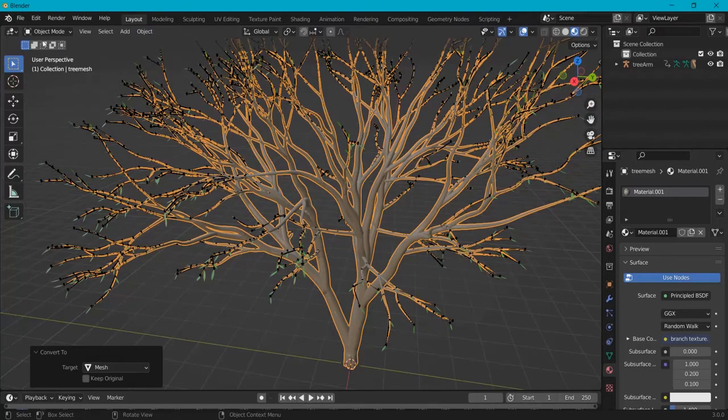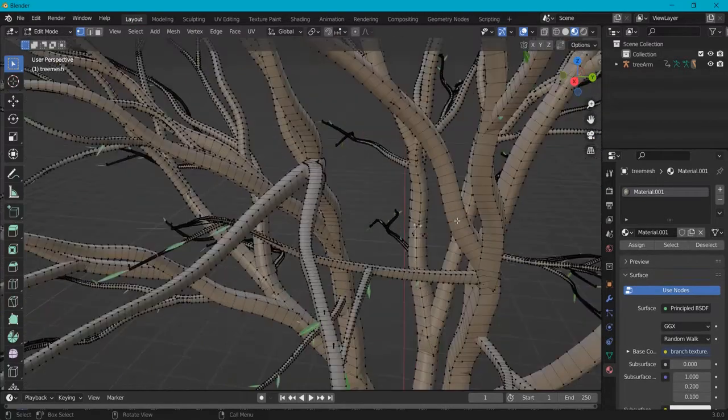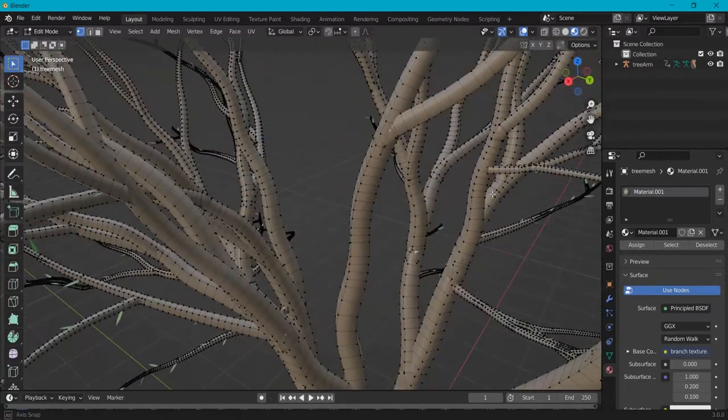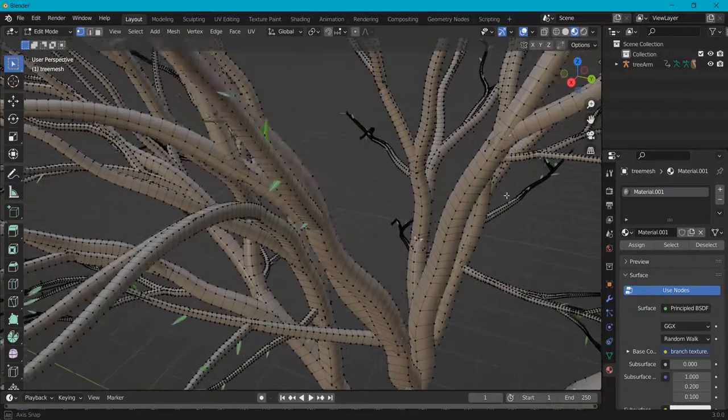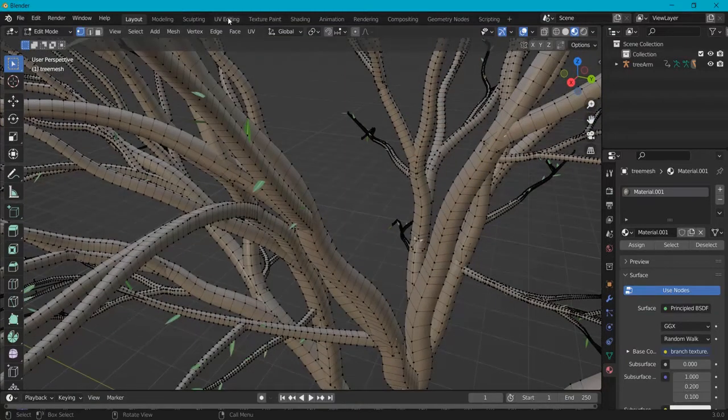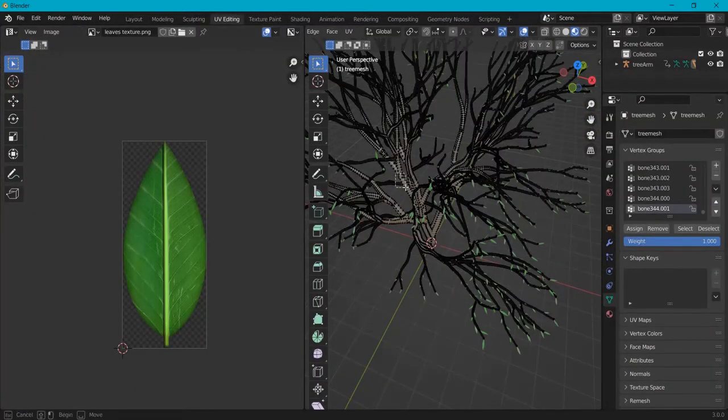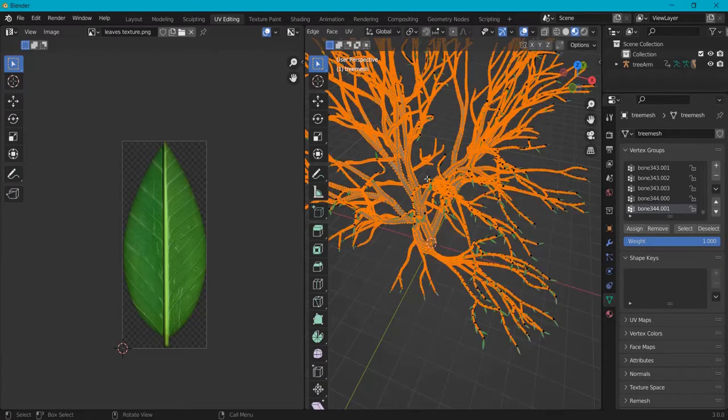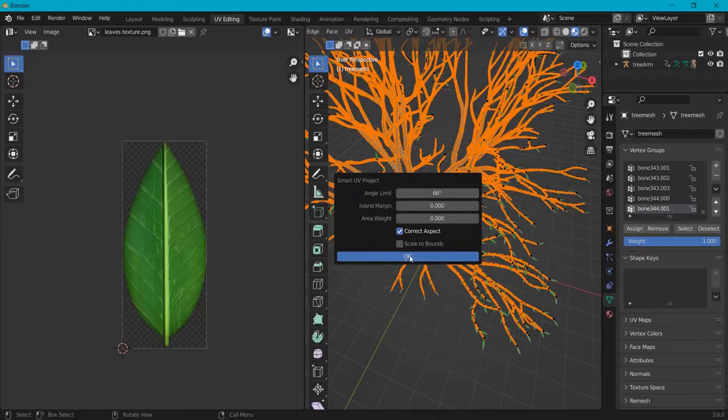Now into edit mode. This is now a mesh and now we can apply UV to this. So go to UV editing, select your trunk, A to select everything, and hit U. Then smart UV project and hit OK.